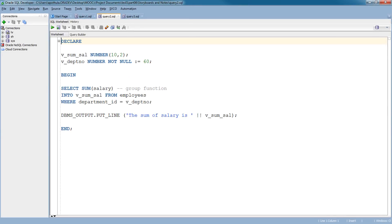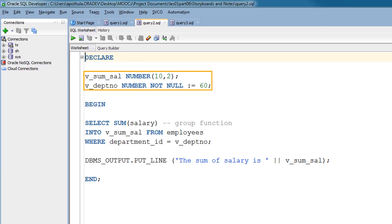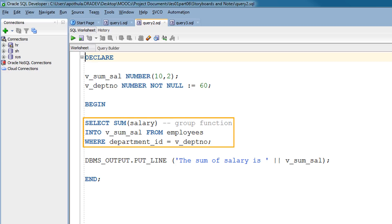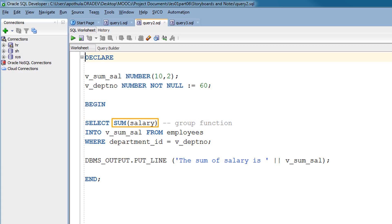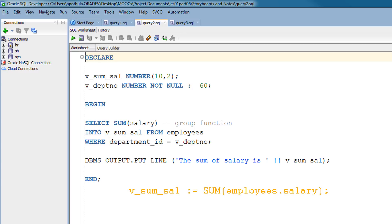Now let's see how to use GROUP functions in the SELECT list of a SELECT query executed in a PL-SQL block. In this example, the V_SUM_SAL and V_DEPTNO variables are declared in the declarative section of the PL-SQL block. In the executable section, the total salary for the employees in the department with DEPARTMENT_ID 60 is computed using the SQL aggregate function SUM, and the calculated total salary is assigned to the V_SUM_SAL variable. Note that GROUP functions cannot be used in PL-SQL syntax; they must be used in SQL statements within a PL-SQL block.